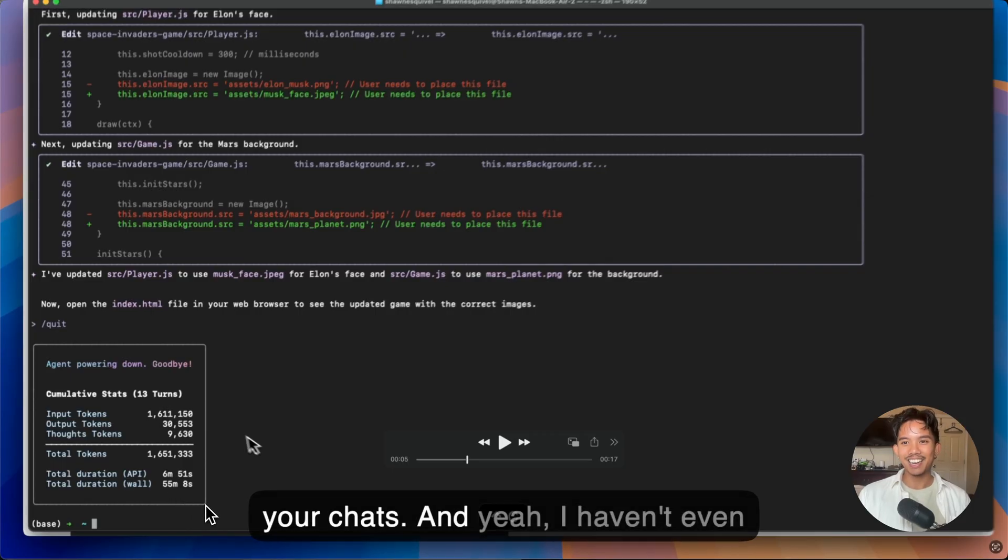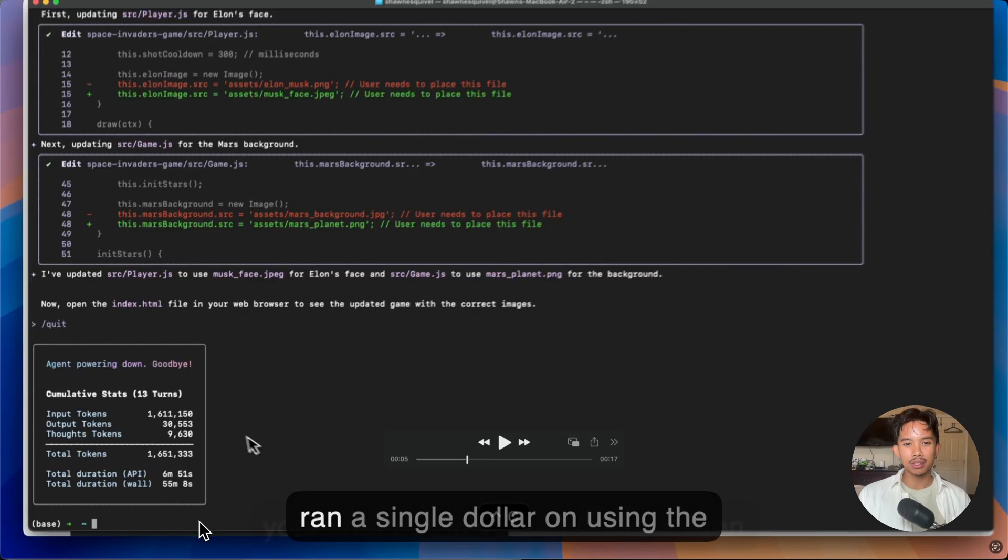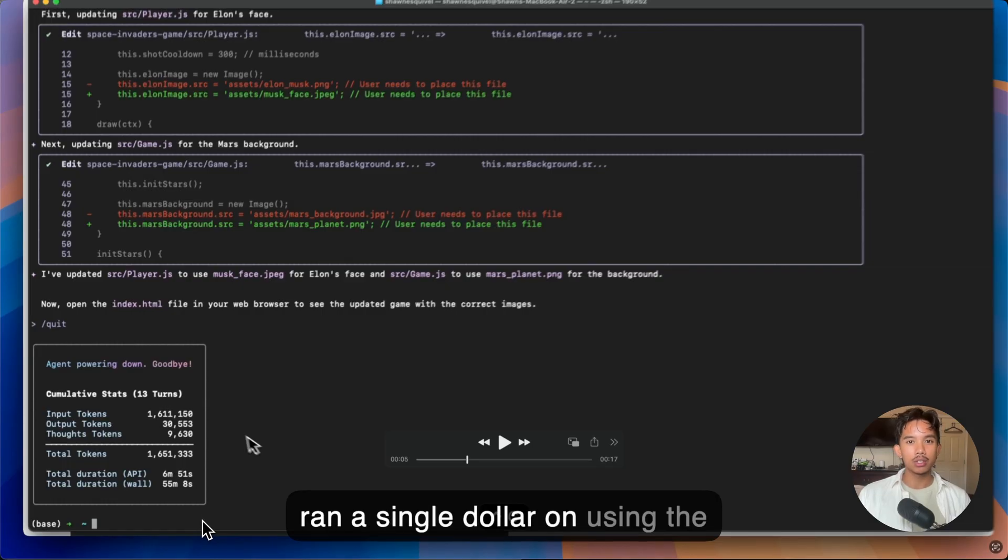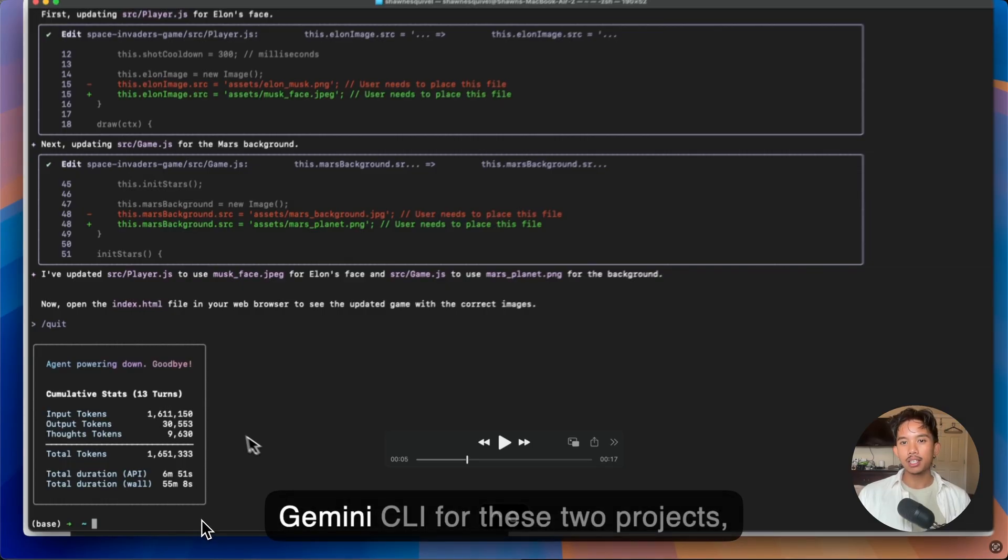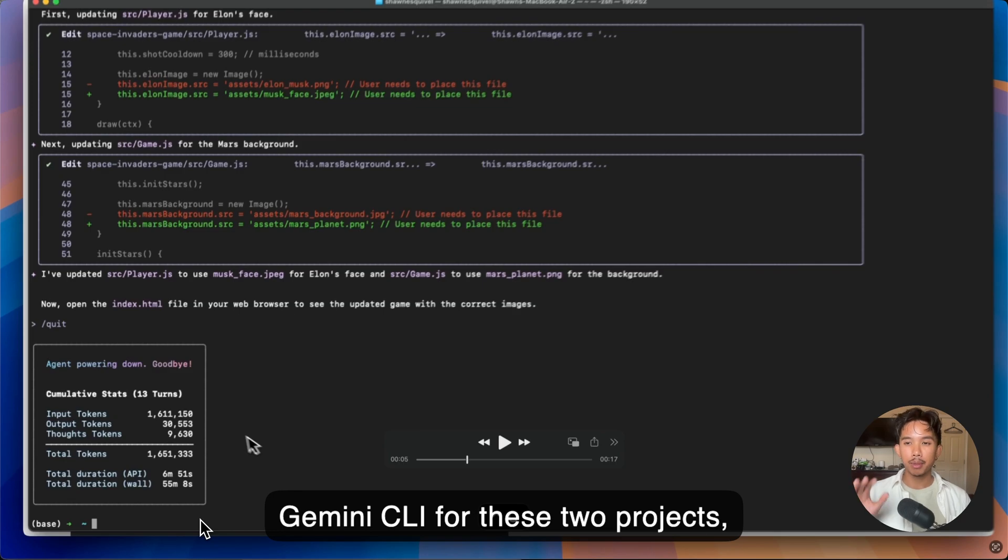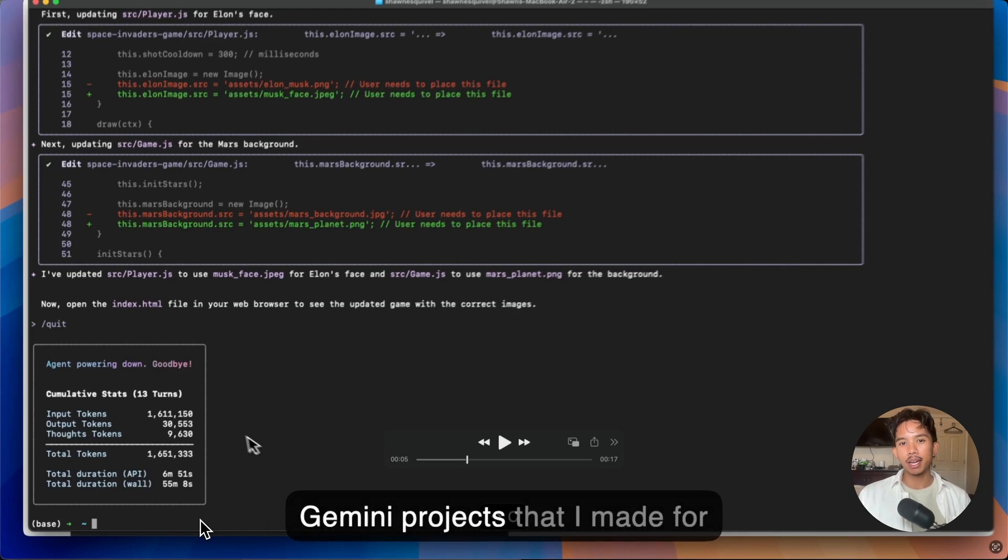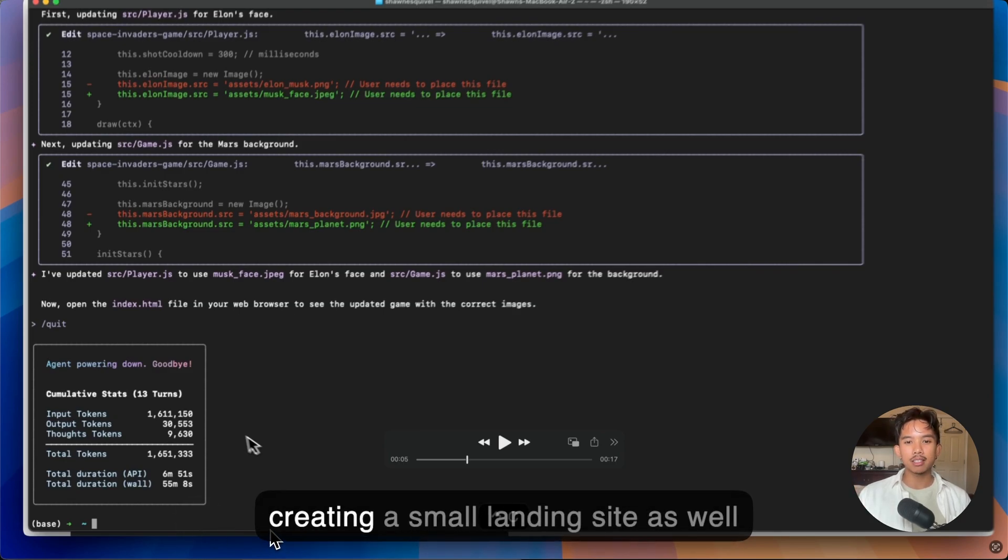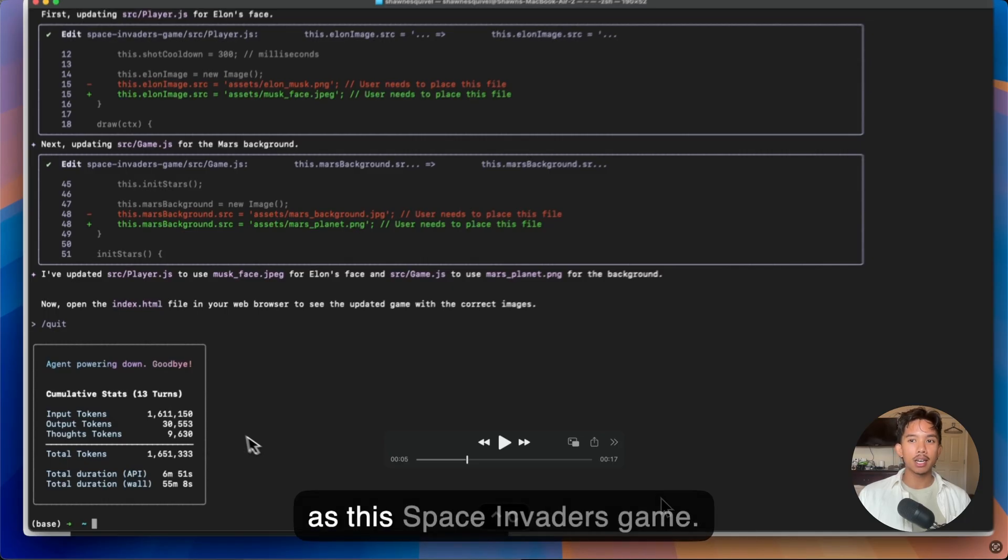And I haven't even ran a single dollar on using the Gemini CLI for these two projects, mini projects that I made for creating a small landing site as well as this Space Invaders game.